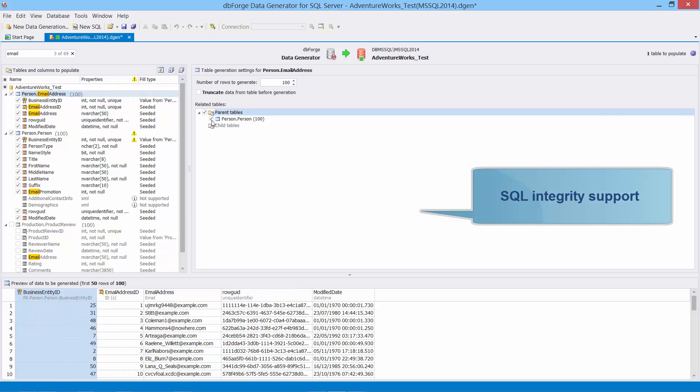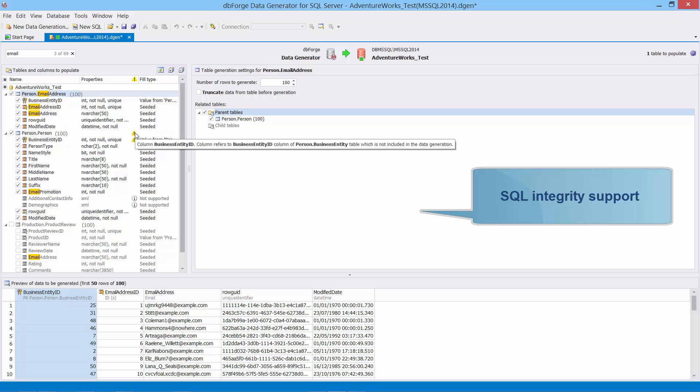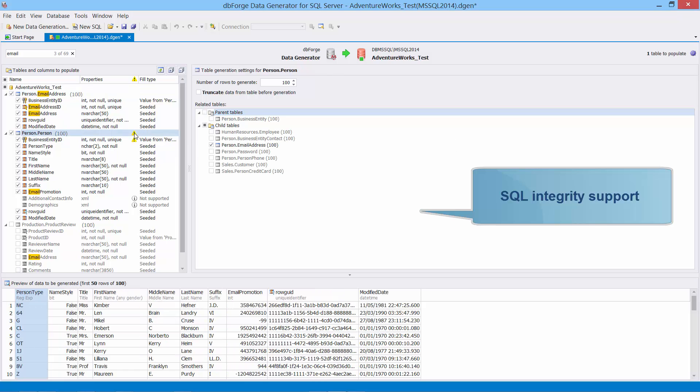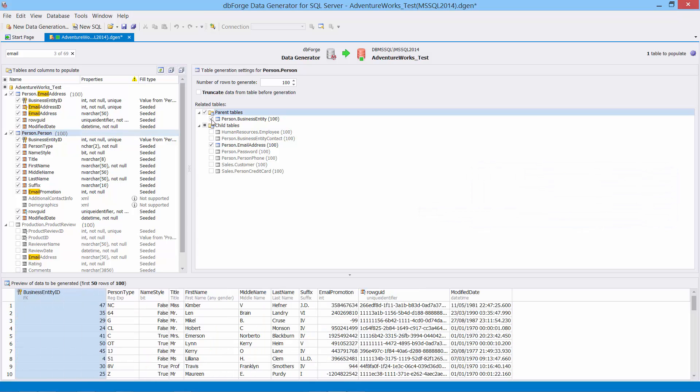To view and select child and parent tables, navigate to the table generation settings. As you see, DbForge Data Generator supports foreign keys for generation of consistent data across multiple tables. You can also set the number of rows to be generated for every table.